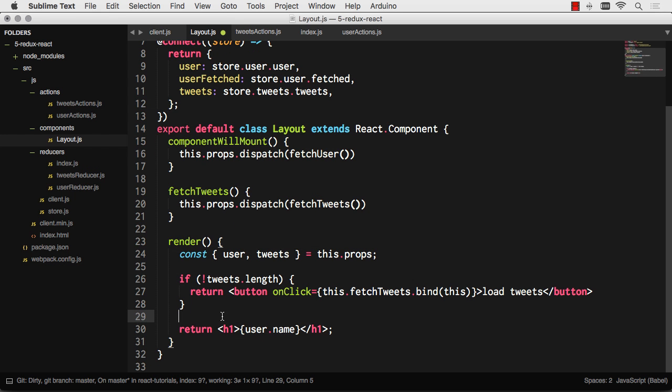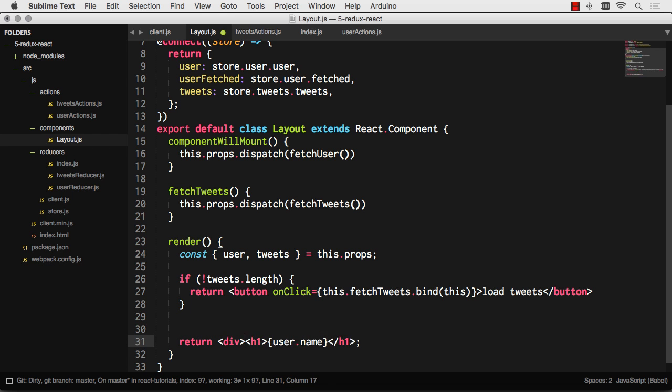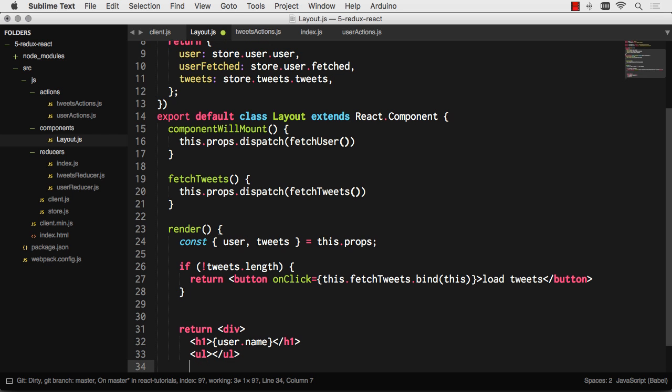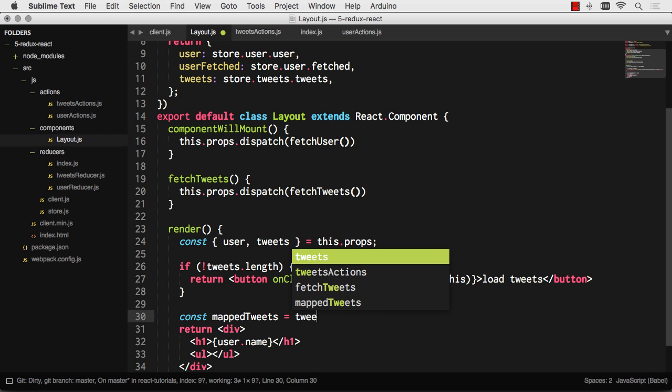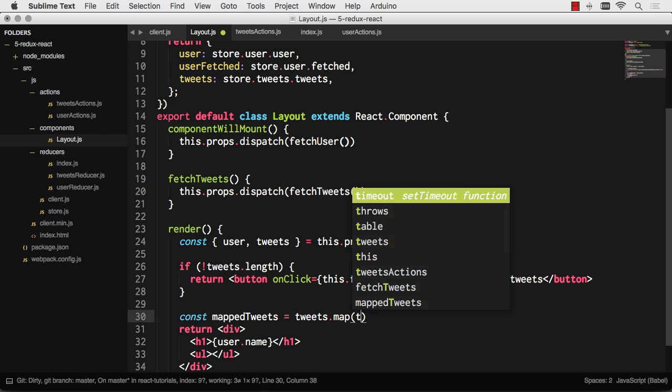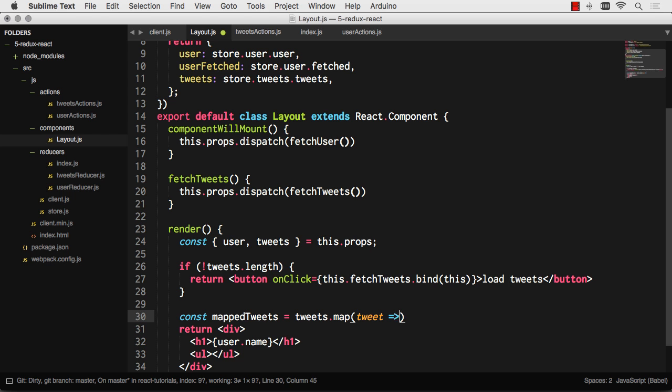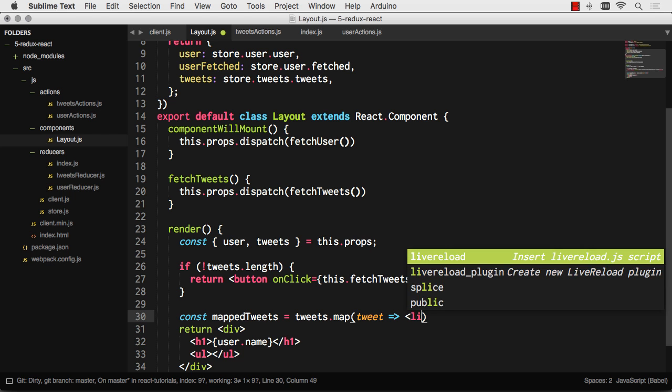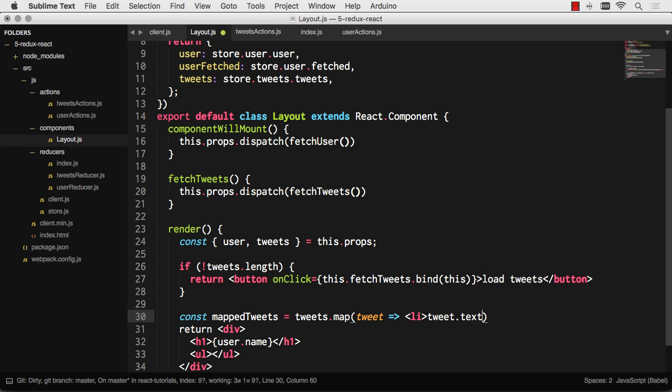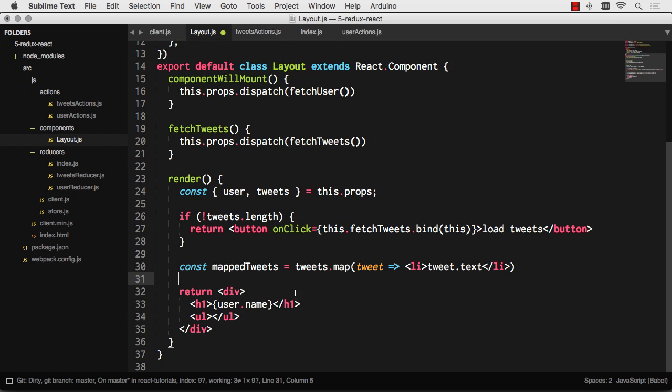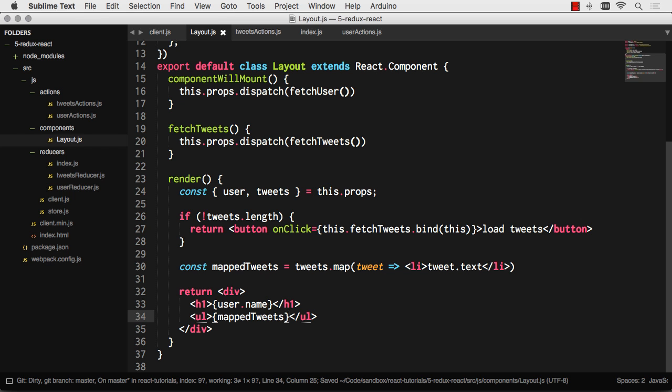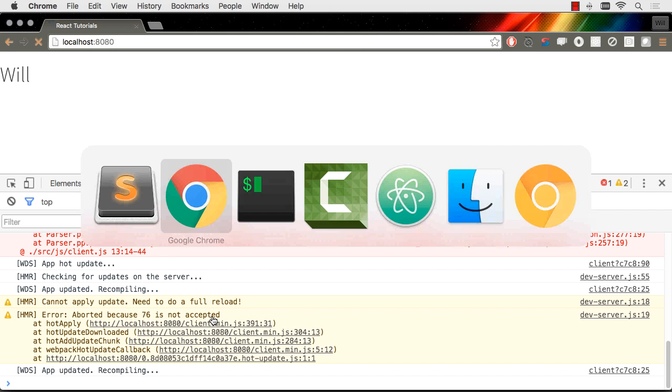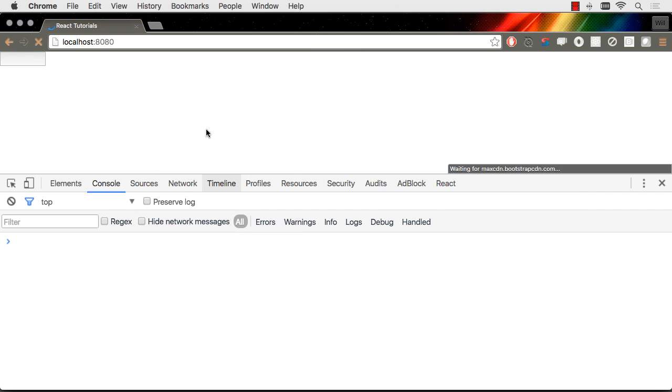So now that we've fetched those tweets, we can actually map them to, I don't know, say LIs. Let's do that. We'll put all our tweets in here. So let's go ahead and map those tweets. For every tweet we have in our array, we're going to spit out an LI with the tweet content. Map it here. There we are.